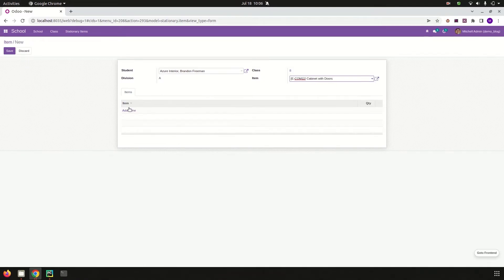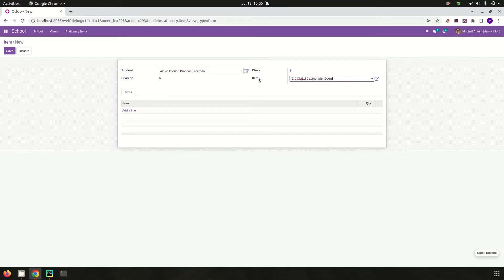Here we can choose the items needed for each student. So let's try to update this one-to-many field of items based on the items we are choosing. Let's check how we can update this one-to-many field from the on change of the item field.